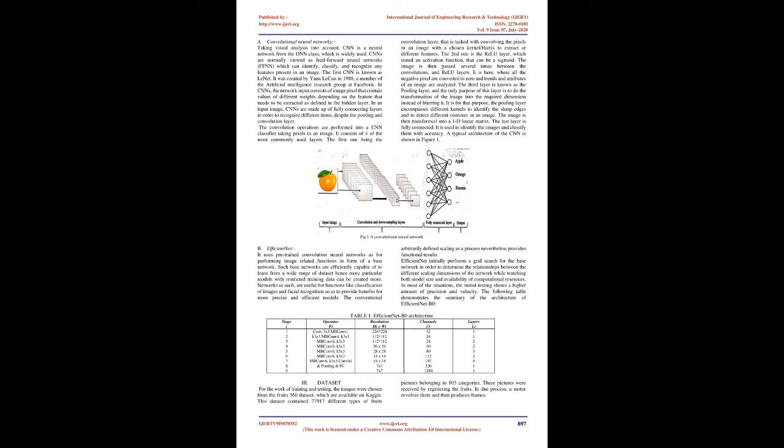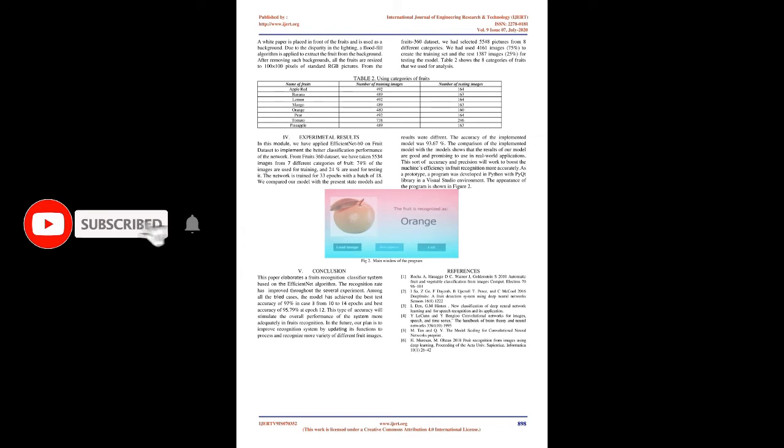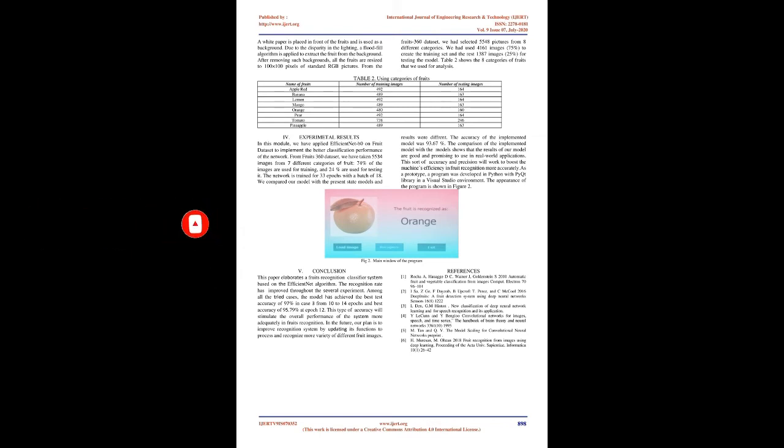The third layer is known as the pooling layer, and the only purpose of this layer is to do the transformation of the image into the required dimension instead of blurring it. It is for that purpose the pooling layer encompasses different kernels to identify the sharp edges and to detect different contours in an image. The image is then transformed into a 1D linear matrix. The last layer is fully connected. It is used to identify the images and classify them with accuracy. A typical architecture of the CNN is shown in Figure 1.